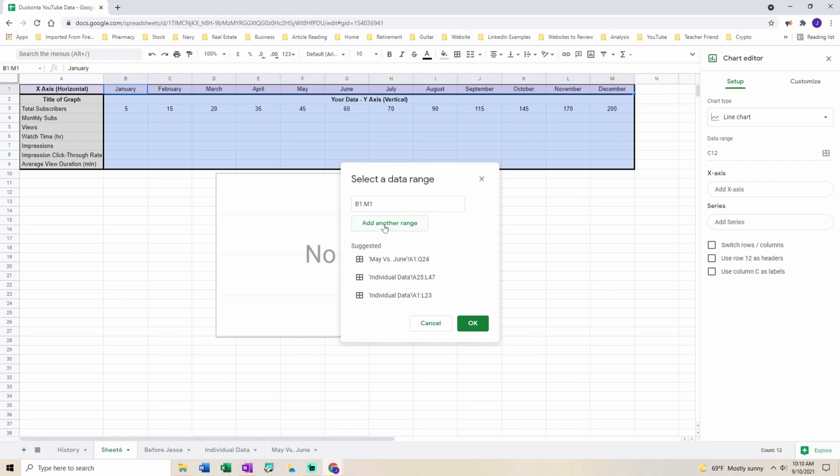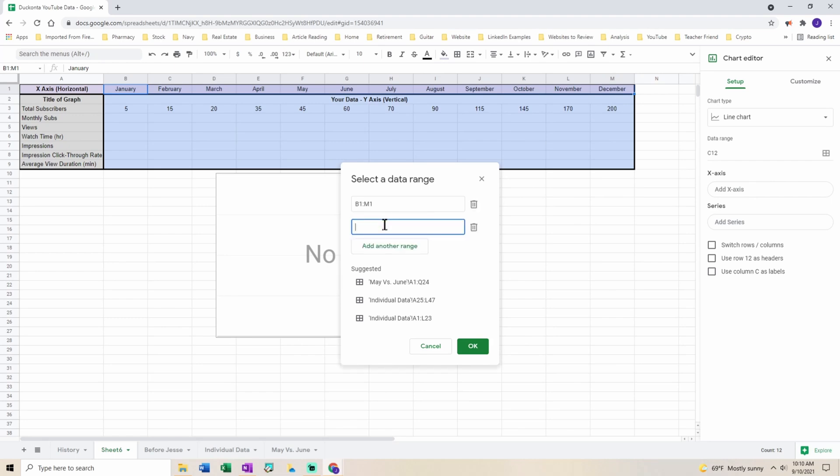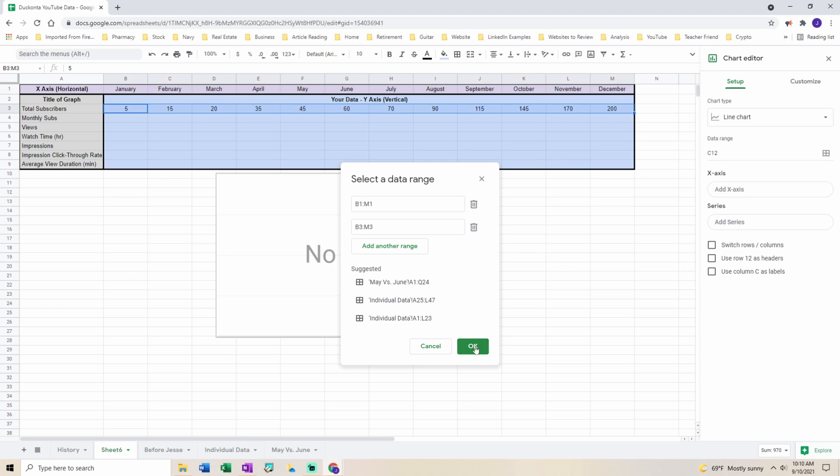Select add another data range and select all of your y-axis. Hit OK.